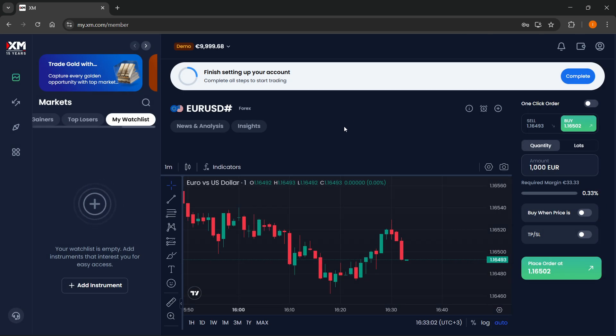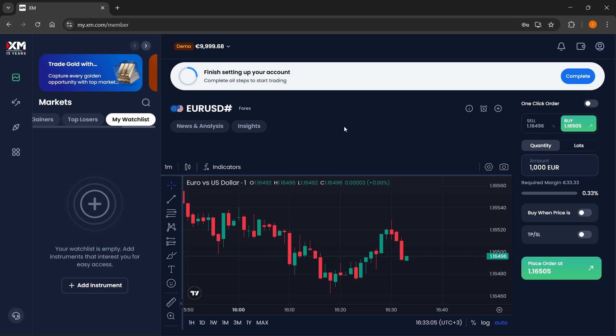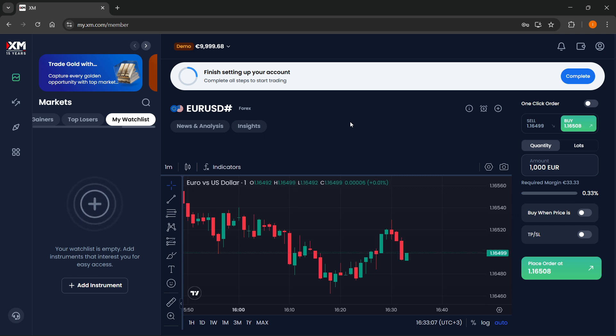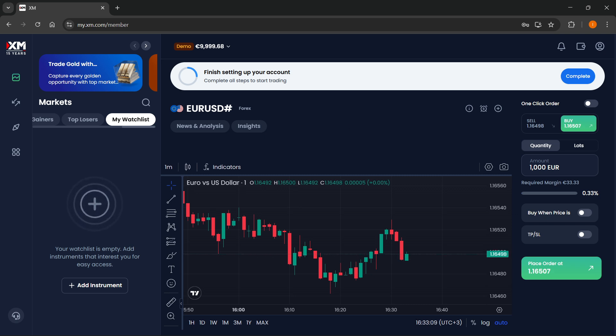So that's pretty much all on how to use XM trading platform. I hope this video helped you out. If it did, please subscribe to the channel and help me out as well.